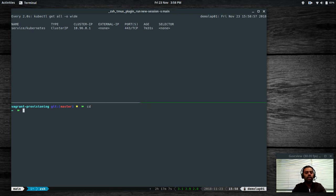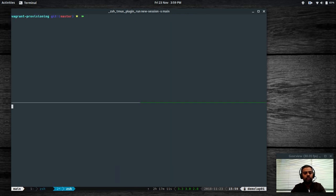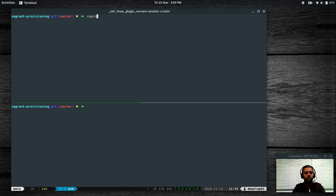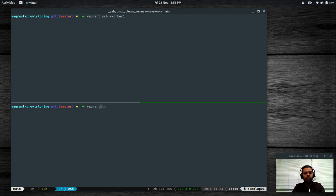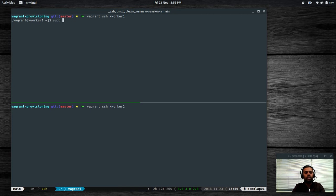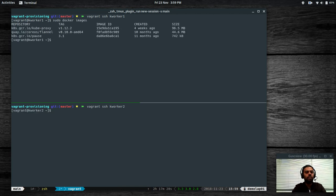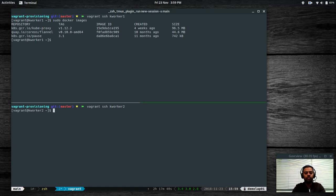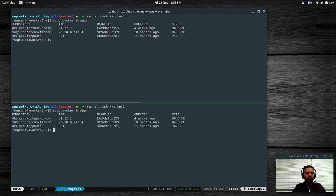Before deploying our first container, let me log into the worker nodes — Vagrant SSH kworker1 and Vagrant SSH kworker2. If I do sudo docker images, you can see these Docker images have already been pulled — these are for the Kubernetes components set up initially. Other than that, we don't have any other Docker images on the worker nodes.